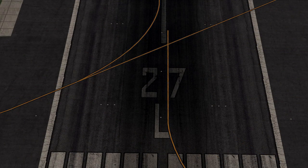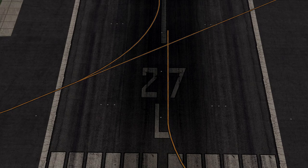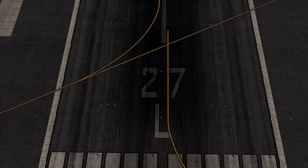A runway designator is the number that you see on pretty much every single runway around the world. This number is the magnetic heading of a runway as seen on a compass, rounded to the nearest 5 degrees and then divided by 10. For example, runway 27 is actually at heading 271, but it could be anything between 266 and 275 degrees. The runway heading for the opposite direction is called the reciprocal. If your runway number is above 18, you need to take away 18 to find that number — in this case, the reciprocal runway is runway 9. If the number is 18 or under, you can add 18 to it to find the reciprocal number.